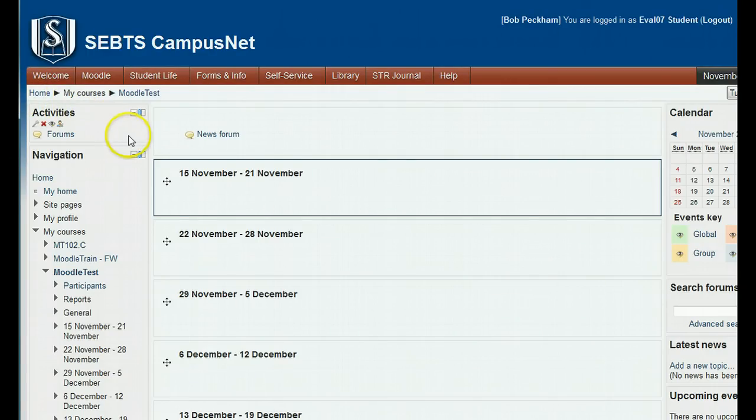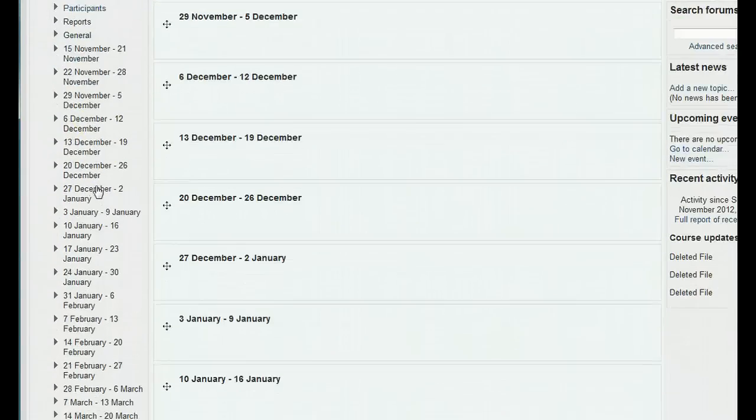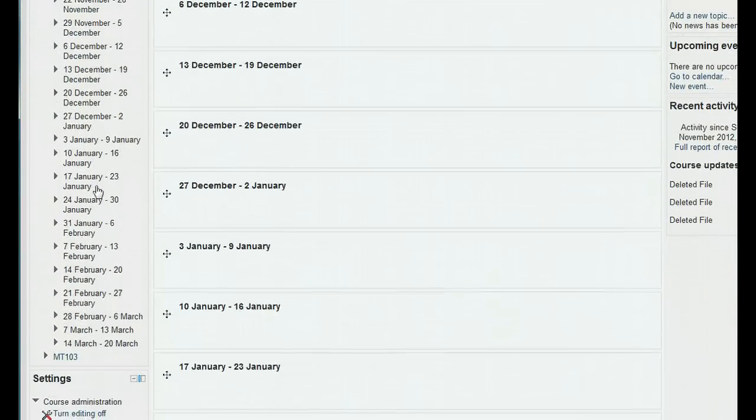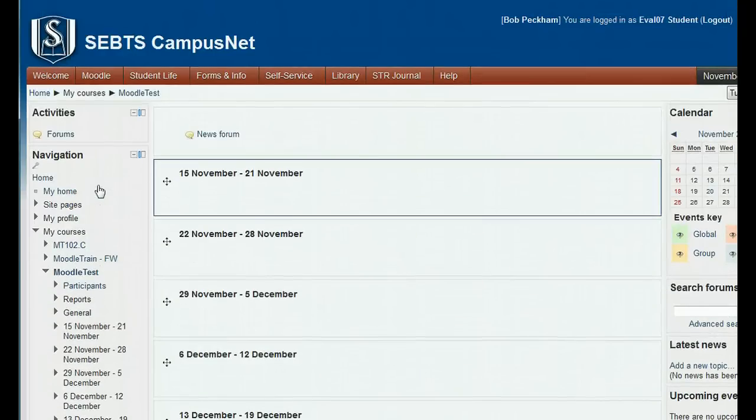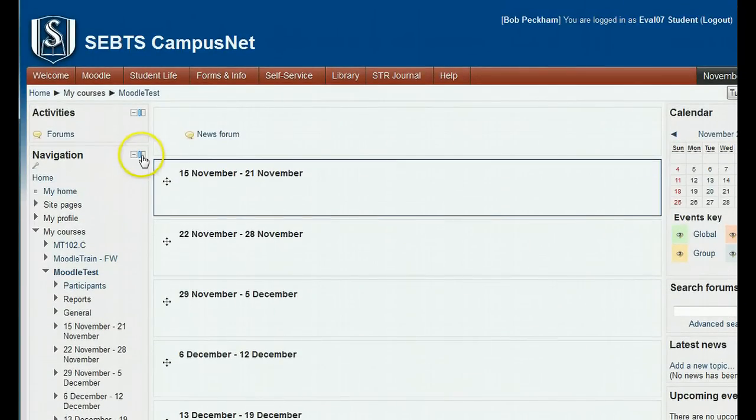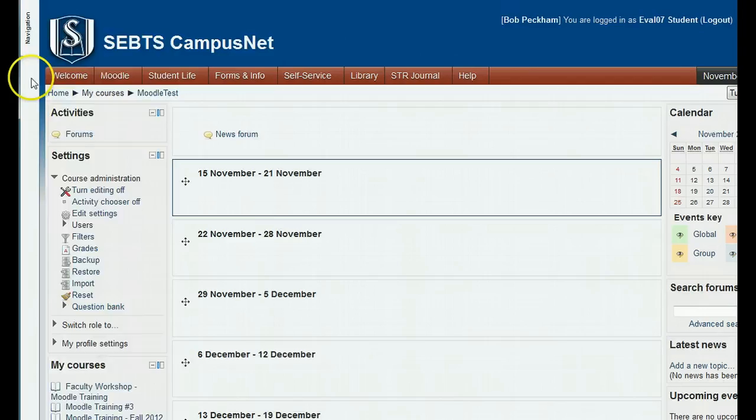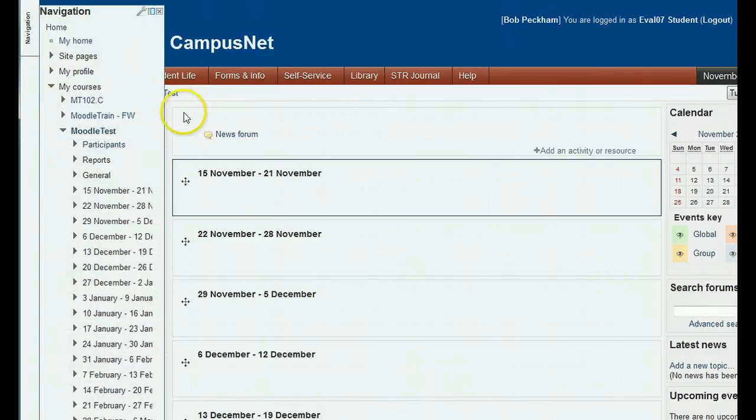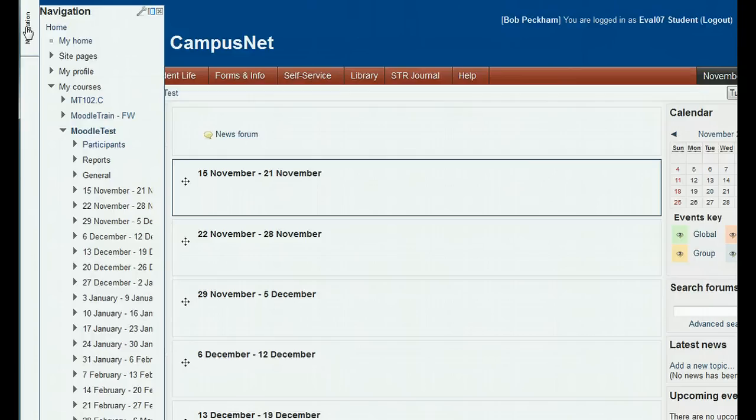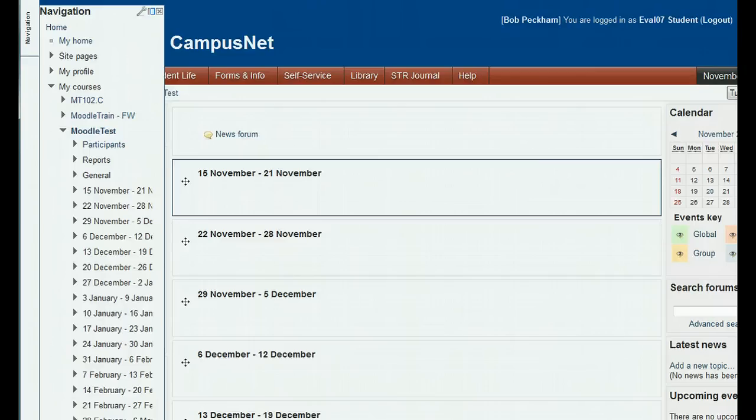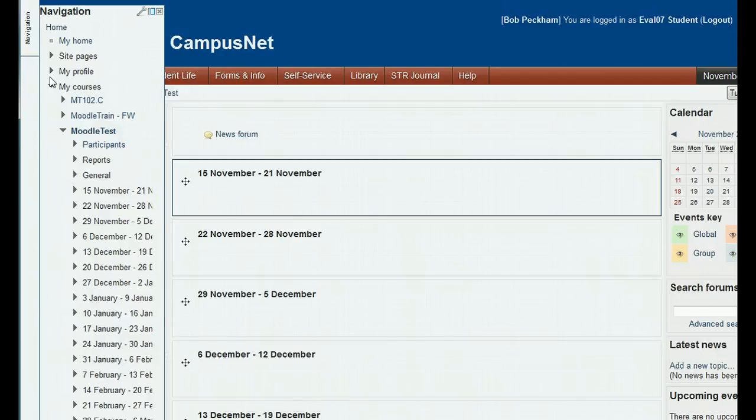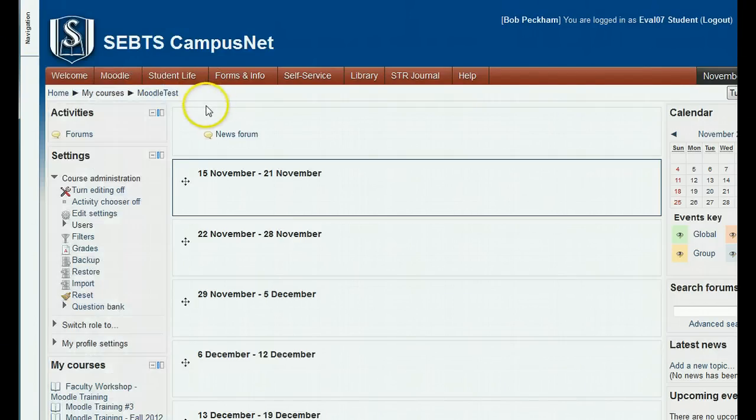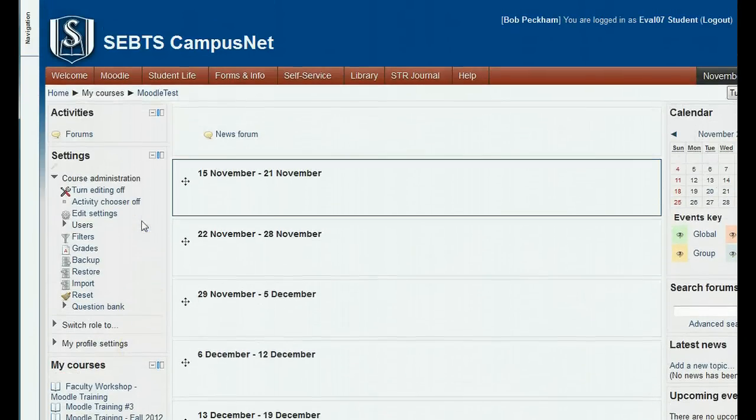One block you may want to move to the dock is the navigation block, which shows a long list which includes your courses and the weeks in the current course. This takes up a lot of space, but if you click the little rectangle to move it to the dock, you will see the navigation block appear in the dock. Just the word navigation appears. Hovering over it shows it in an expanded view, showing the courses and the weeks of the course, enabling you to navigate where you want by just clicking whichever link you want there. Getting the navigation block onto the dock cleans up the look of the left block area. Your dock customization only affects your screens, not your students or anyone else.